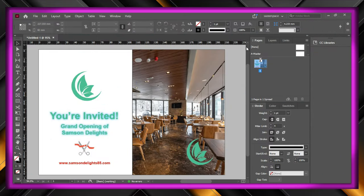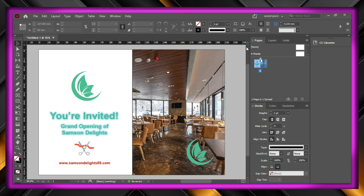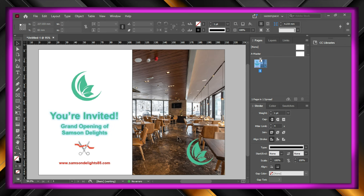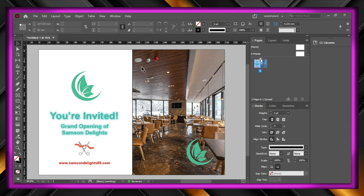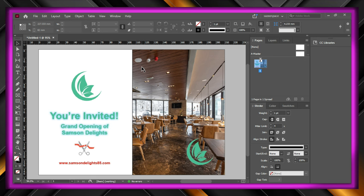Hi everyone, welcome back. In this video, we are going to design this flyer right here in InDesign, and let's get started.